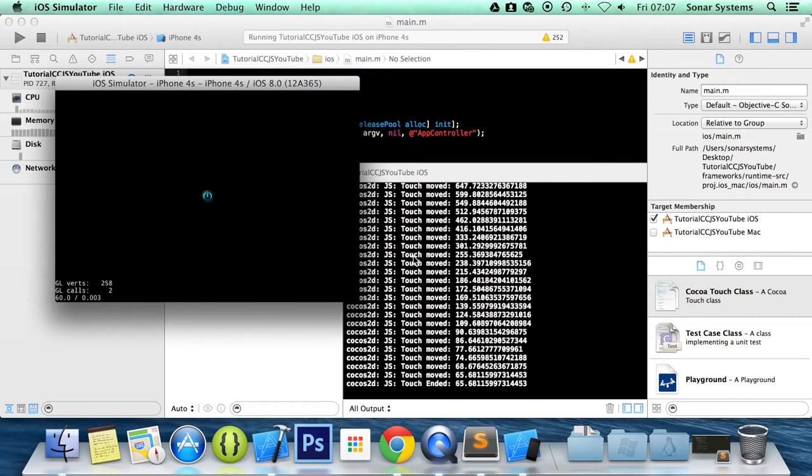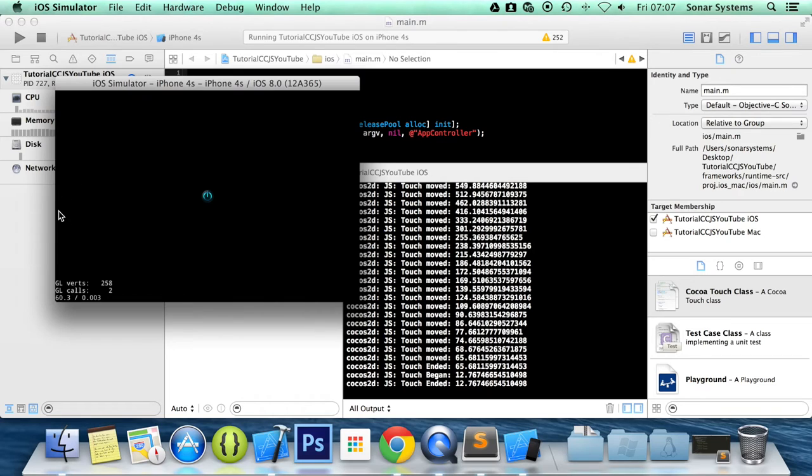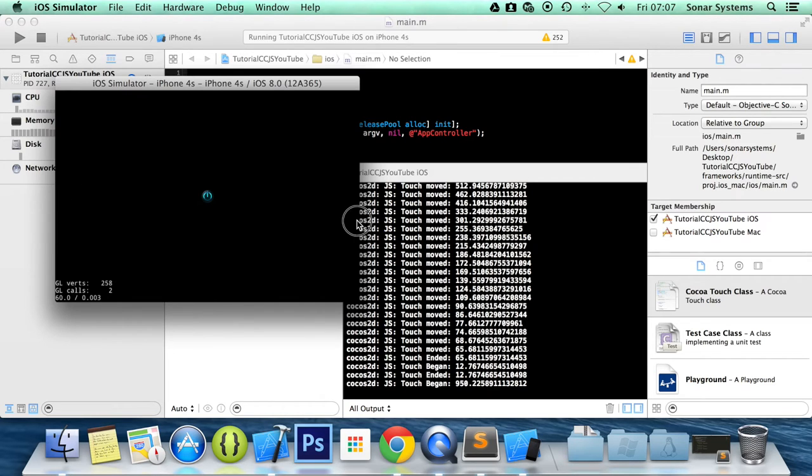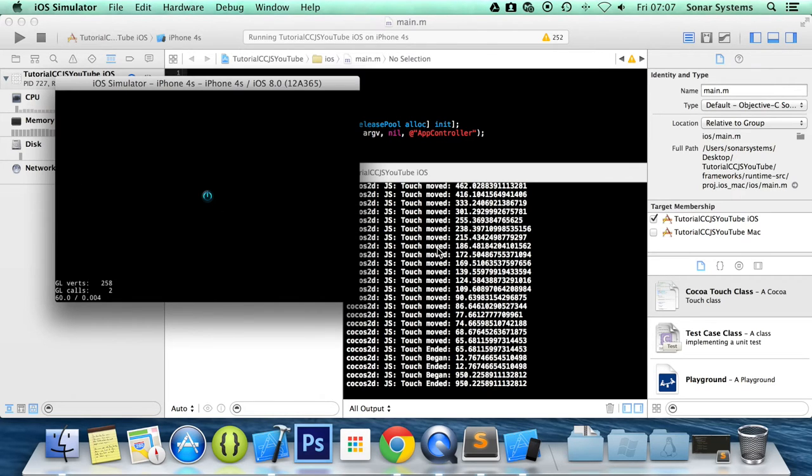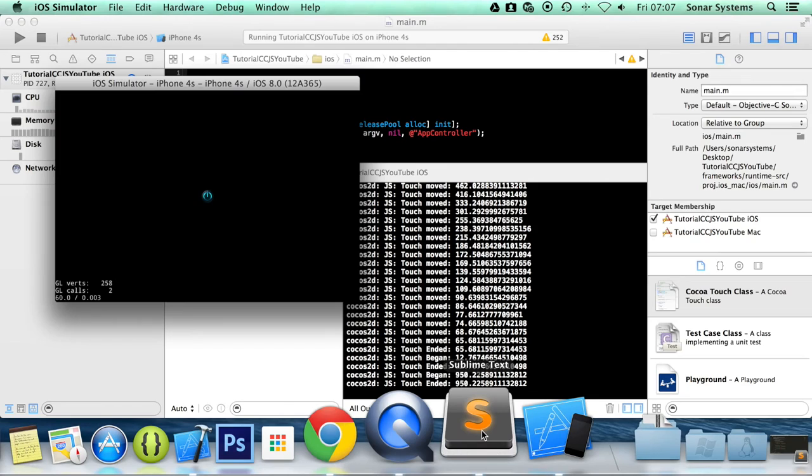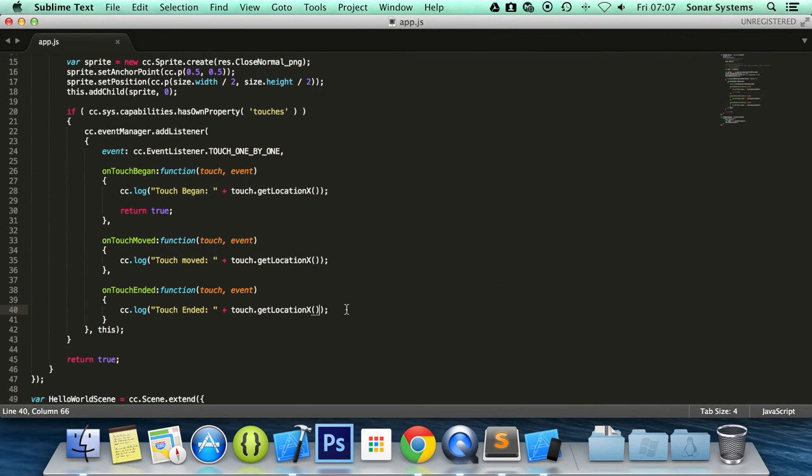And again these are the pixel values. So if I do it here, I'll be near 0. And if I do it here, you'll be near 960. So there's 0 to 960. So it is that simple to get the on touch ended values.